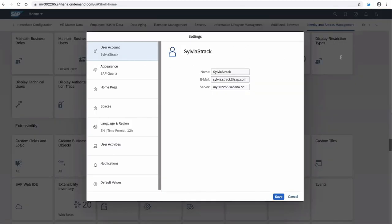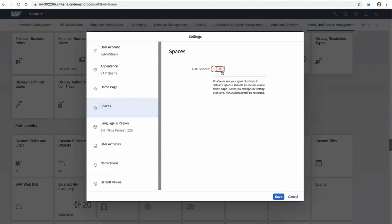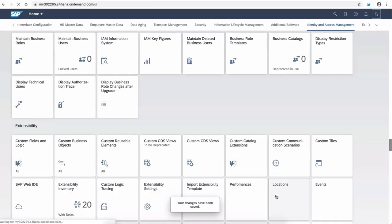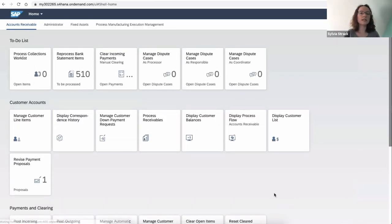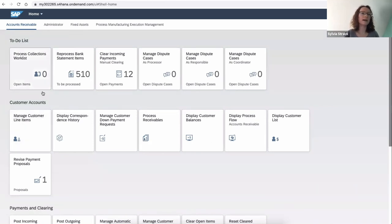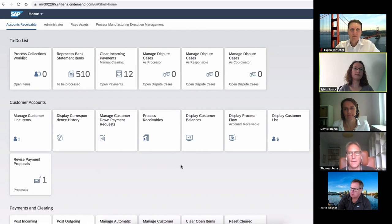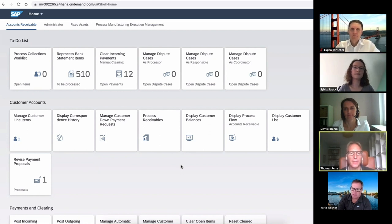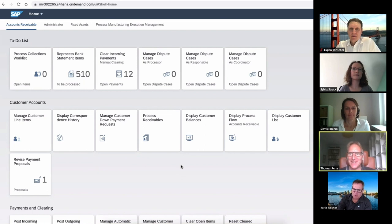I turn on Spaces mode in Settings, click on Spaces, View Spaces, and save it. The Launchpad reloads in Spaces mode. You can see this is the Accounts Receivable page I just edited — the to-do list is now at the top. I changed the order of those two sections and everything is there. I can only see the tiles I'm authorized to see via the catalog assignment to the business roles I have. That's been a big demand by customers — being able to rearrange sections more than what was possible with groups.